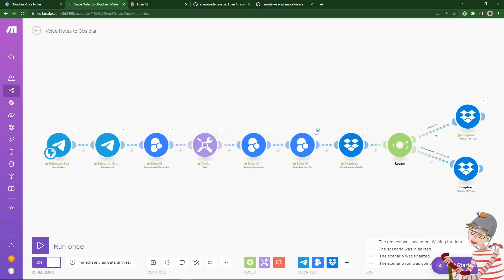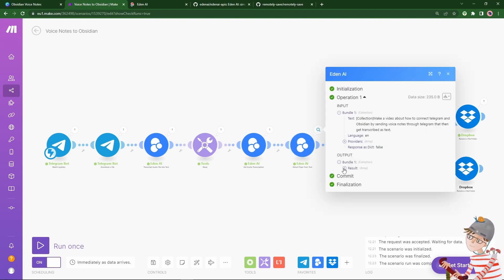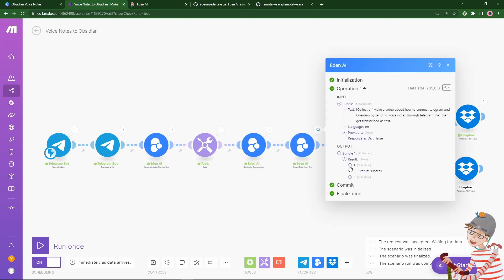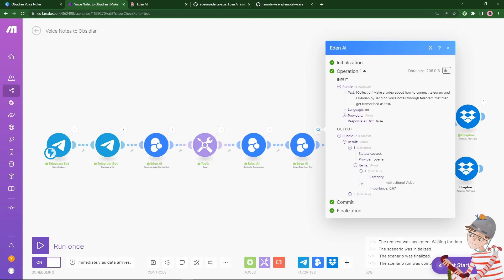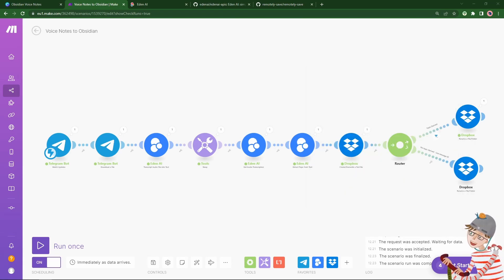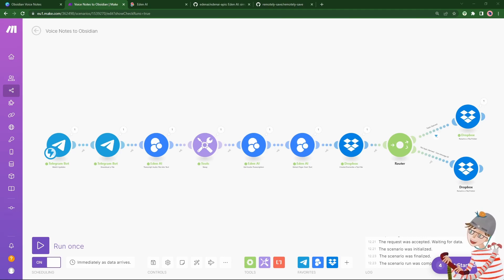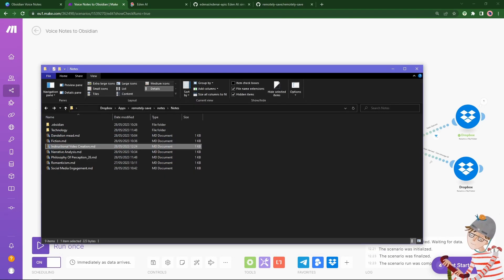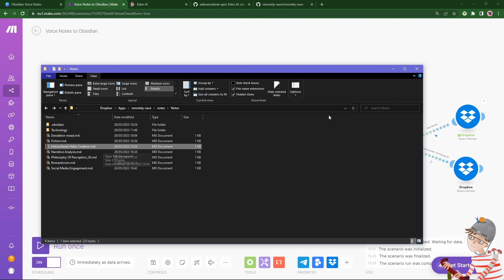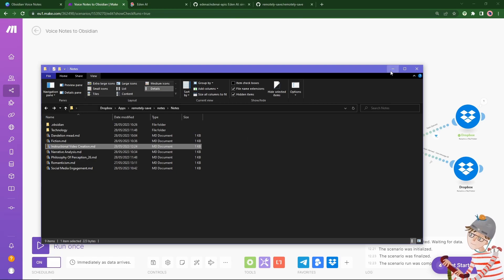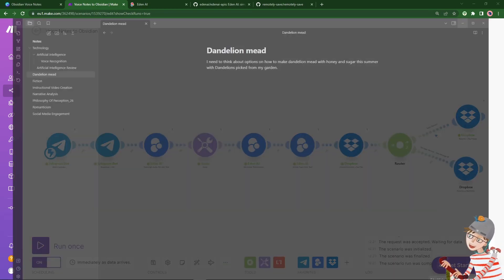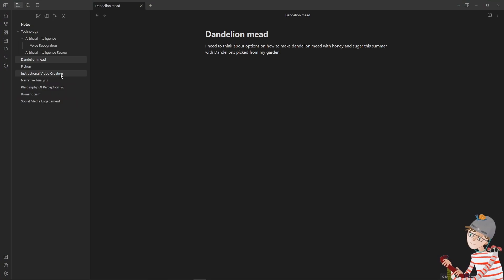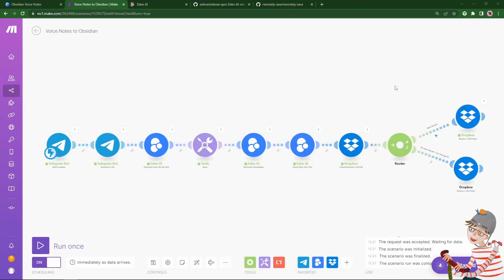And then extracting the topic. The result is instructional video. And we should then be able to go to Dropbox and see that file completed. Instructional video creation. There we go. And in Obsidian similarly, we can find it there. So there you have it. That's a backbone for sending voice notes transcribed for free into Obsidian.